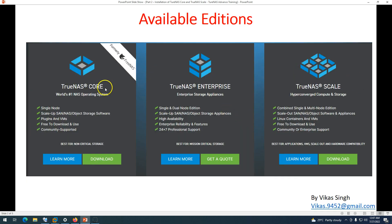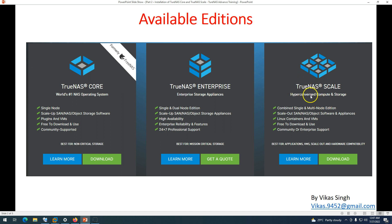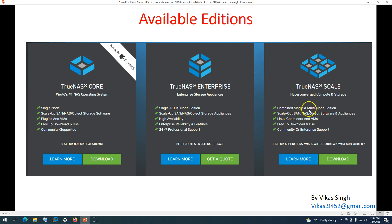As I said in the last video, Core is completely free to download and use. For TrueNAS Scale, if you need enterprise support you need to get the value licenses. TrueNAS Scale is a hyperconverged compute and storage solution which is best for application VMs, scale-out, and hardware compatibility. It also supports a combination of single and multi-node editions which is not available in Core. We'll go ahead and deploy both operating systems on a VMware installation.